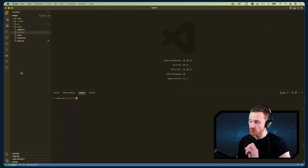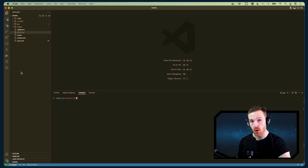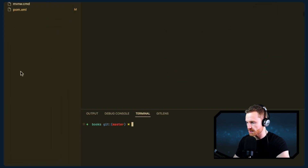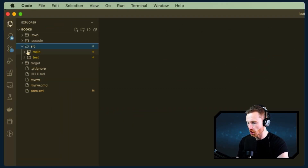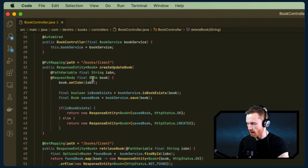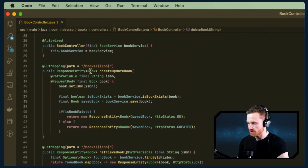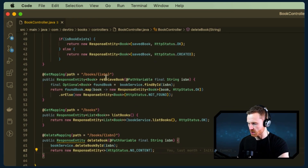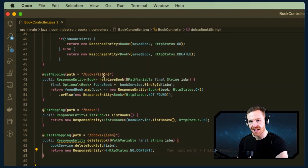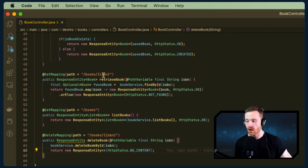Let's get going — we're going to Dockerize a Spring Boot application. We've already built one: the Books tutorial, which is a very basic REST API. Looking at the controller, we have several endpoints. There's a PUT mapping to create and update books at /books/{isbn}, and a GET mapping specifying the ISBN to retrieve details for a particular book identified by its unique ISBN.